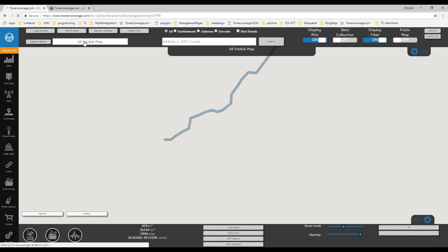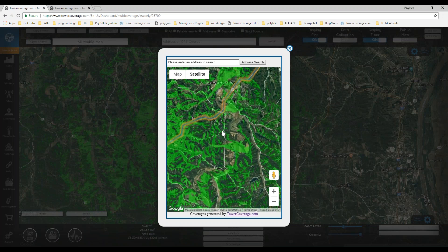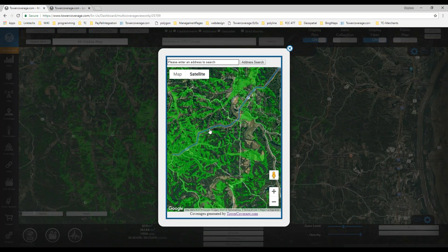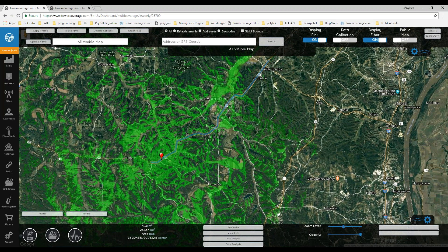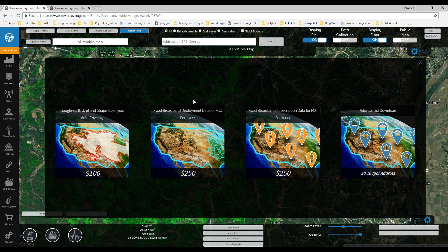Looking at the visible map (data collection off), customers see the RF coverages and your fiber route. You can order files from your multi-map: KML shape files and FCC Form 477 deployment data files, which include a text file with all 15-digit block codes and shape files. If you have fiber maps in the multi-map, there will be a second text file with fiber block IDs.